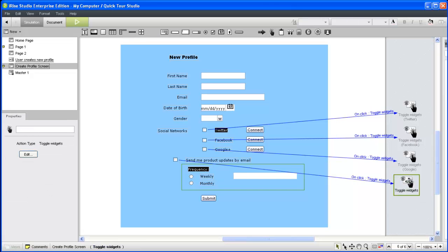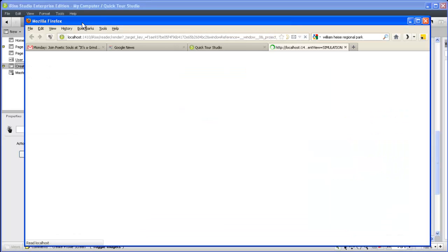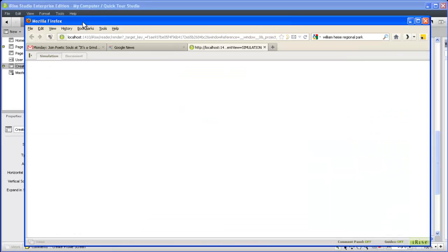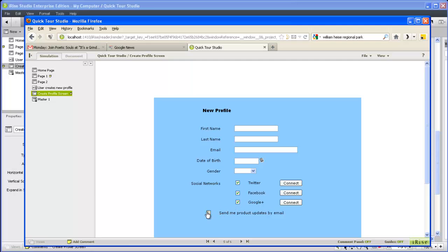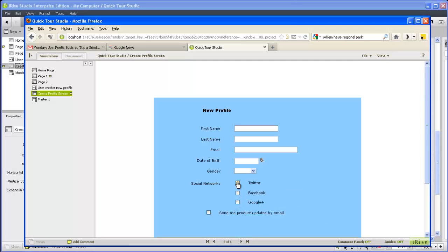Before moving on, let's test our first set of interactions. Clicking each checkbox reveals the hidden content just as we planned. And because we chose the toggle widgets option, deselecting each checkbox hides the associated content.